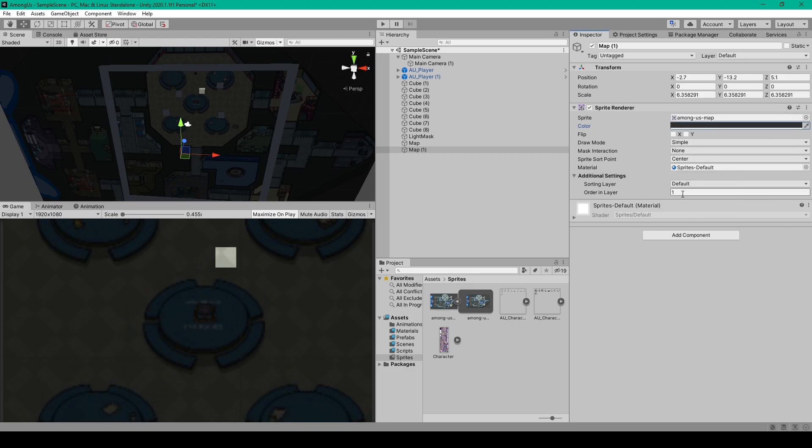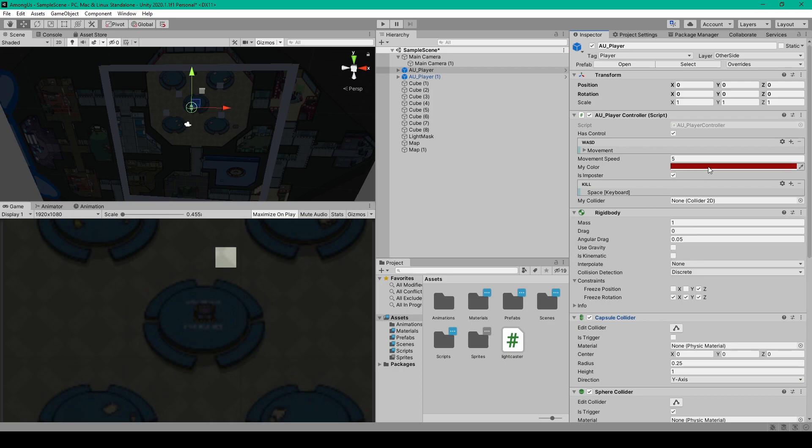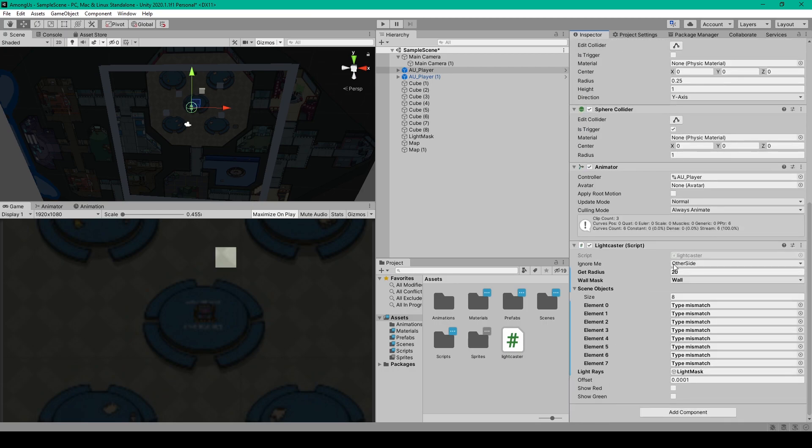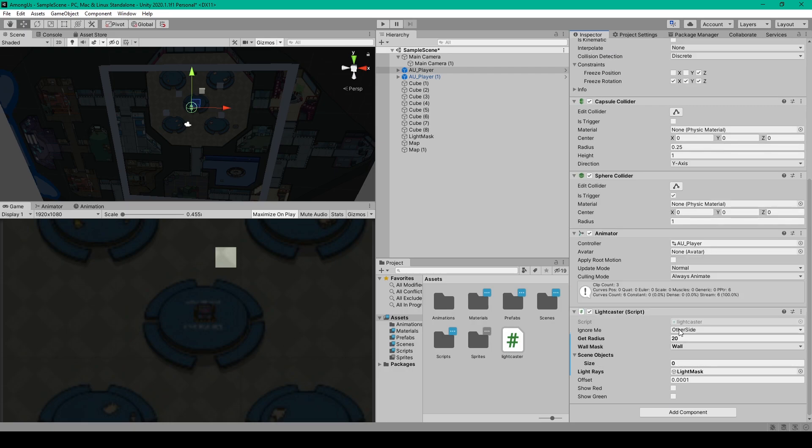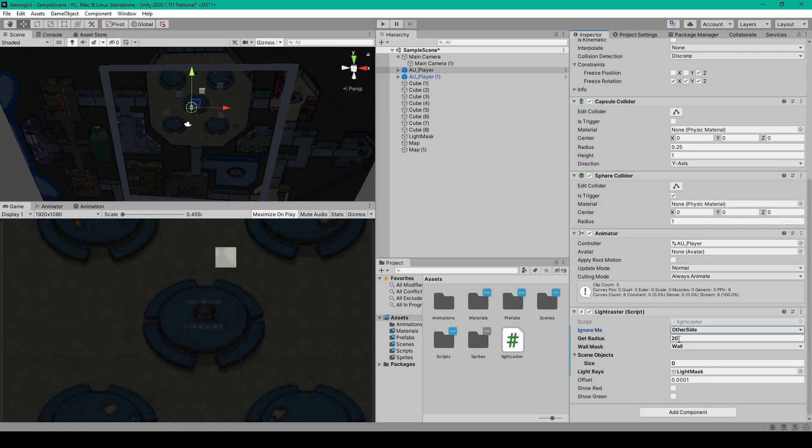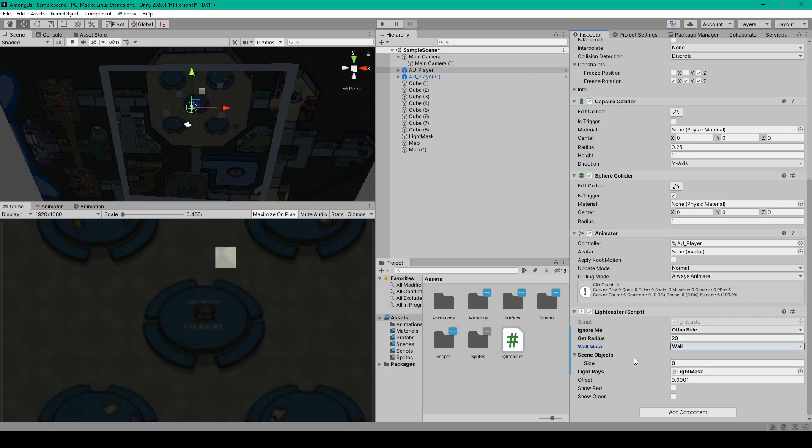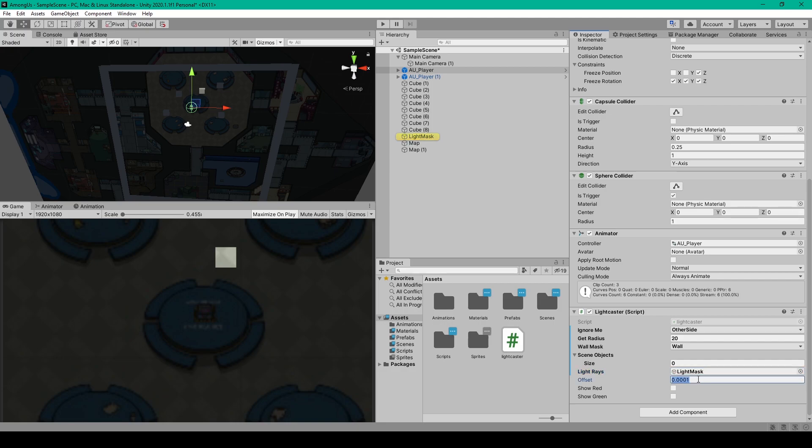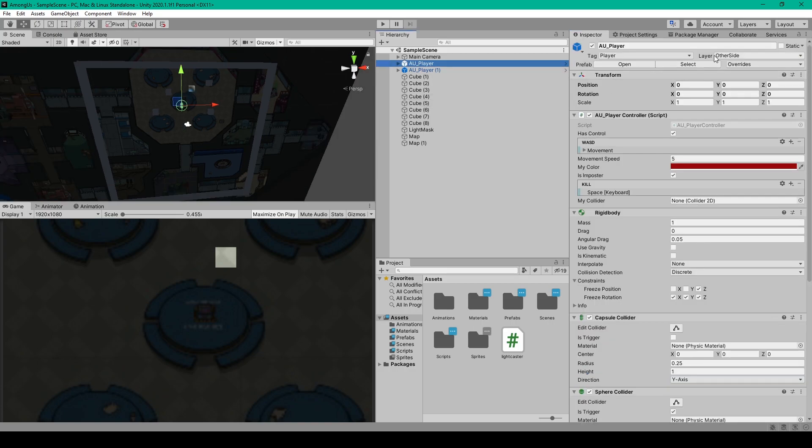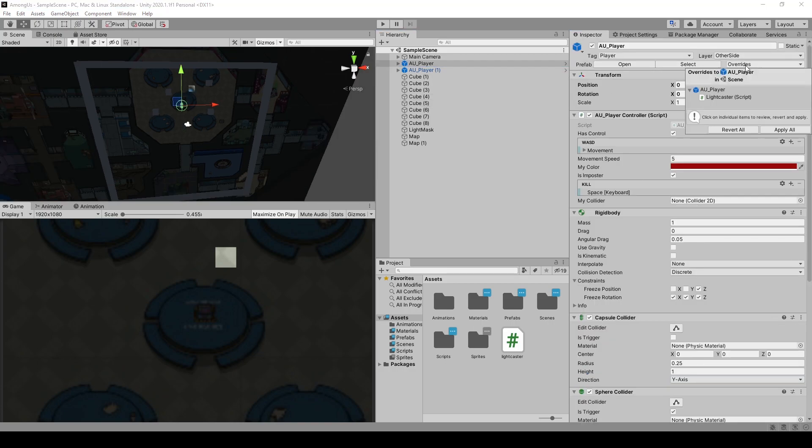Now the last thing that we need to do for our project before we can test it is set up the player prefab. The first change that I've made to our player is the layer, which I've set to the other side. This will make it so that other players are hidden from view when they're in the shadows. We then need to apply our light cast script to this object, so you'll select the script from your assets folder and drag it onto the inspector. Then for the ignore me mask, we want to set it to just the other side. For the get radius variable, we'll set it to something like 20. For the wall mask, we'll set it to wall. We then don't need to do anything with the scene objects array, as we've modified the script to dynamically get the nearby colliders. Then for the light rays variable, we want to take our light mask object and drag it in there. For the offset variable, I'm going to bump it up to something like 0.05. The last two variables are actually for debugging if you want to see all the raycasts that are being used when we test our project. Finally, make sure that you apply these changes to your player prefab object.